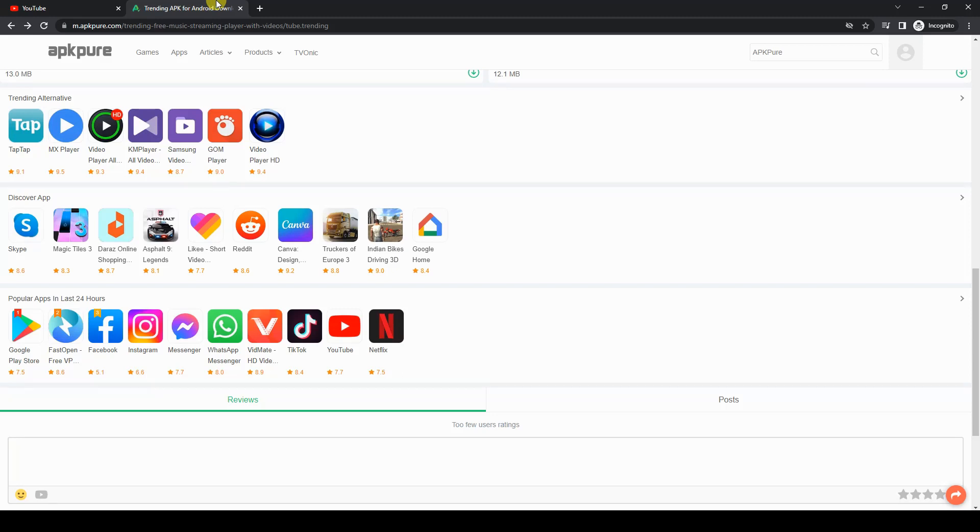What's up guys, it's Marshall here. I'm going to show you in this video how to find new niches to promote on OG ads.